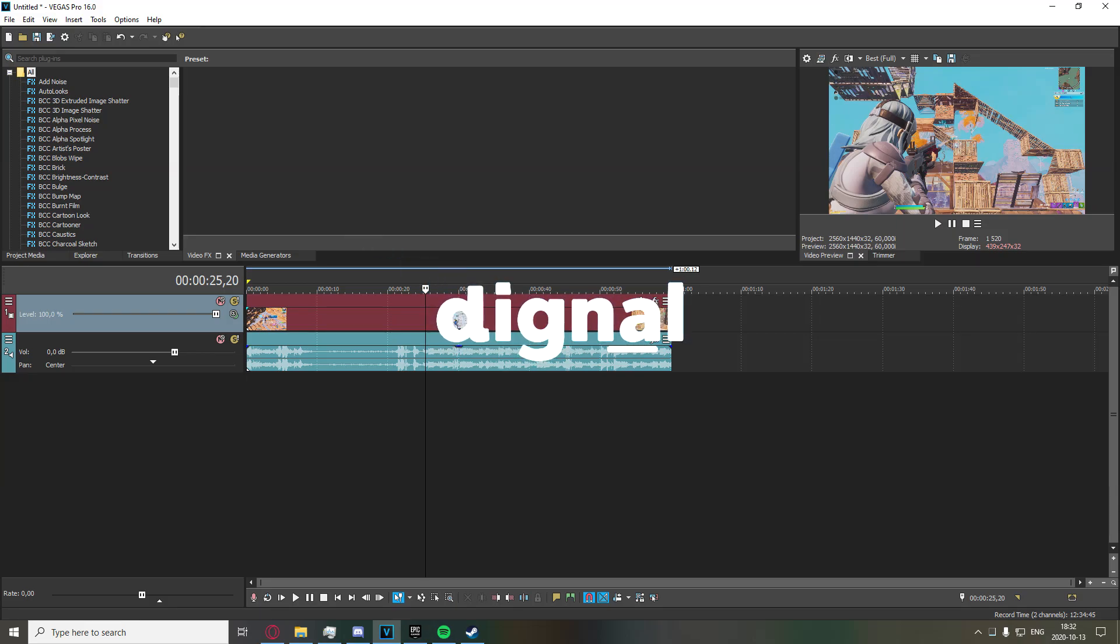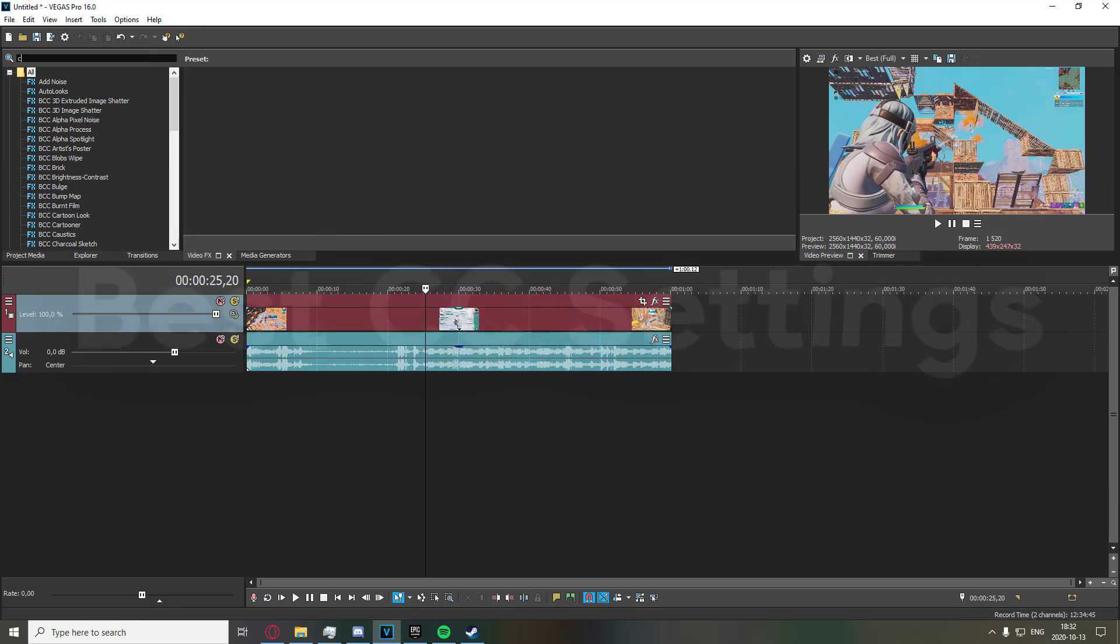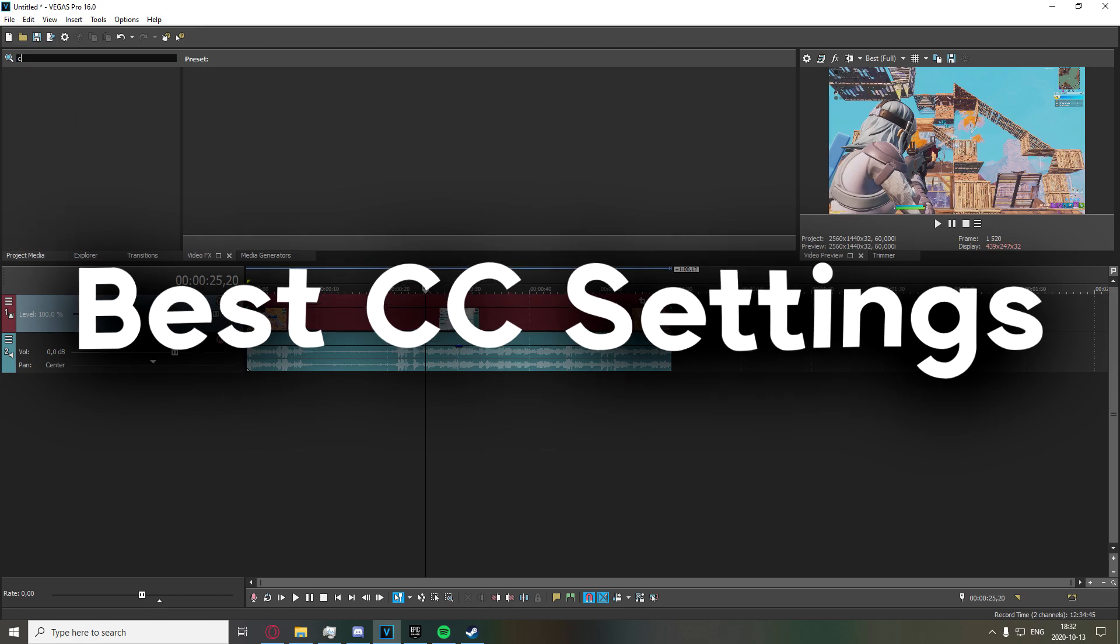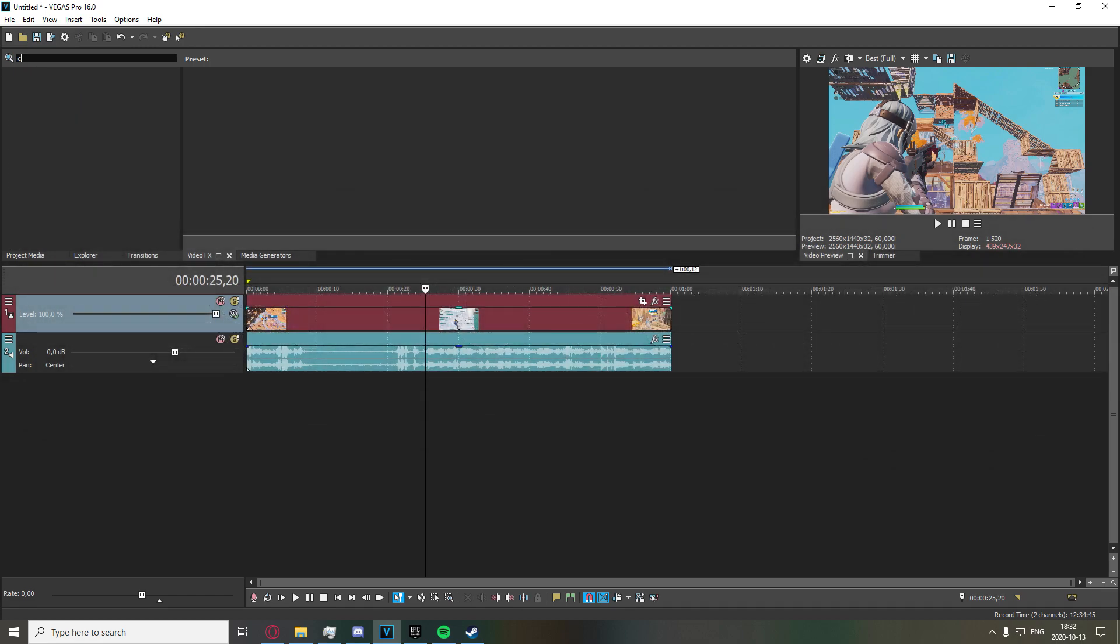Hey what's going on guys, Dignal here, and in today's video I'm going to be going over the best color correction settings in Vegas. I'm just going to go ahead and load up the video effects tab. I'm going to be showing you three different types of color correction today.